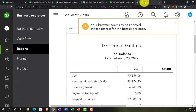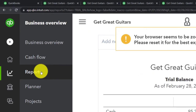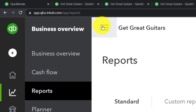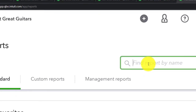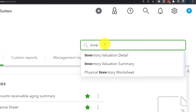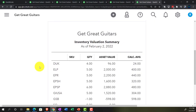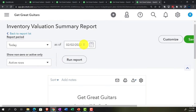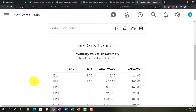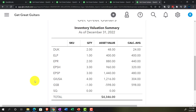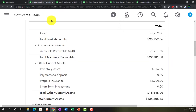Going back to the far-right tab to do a sub-report — this time for inventory. Going to reports on the left-hand side and selecting inventory valuation summary. Changing the date to 12-31-22 and running it. The total is $4,346. Going back to the balance sheet, we can confirm that $4,346 figure.